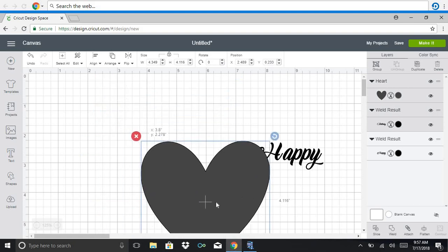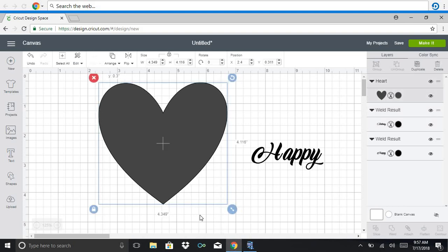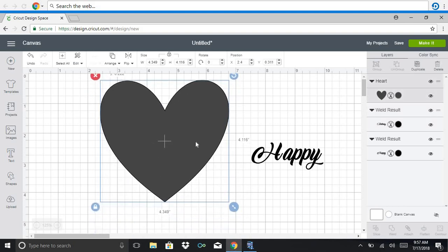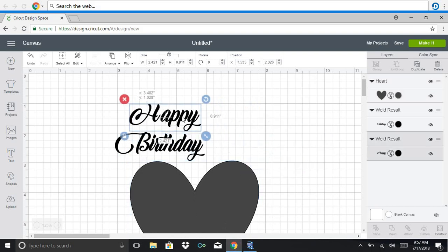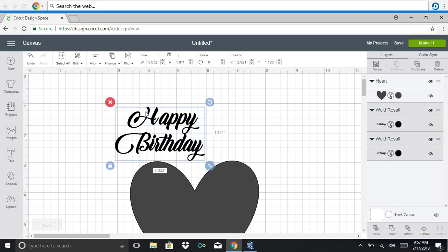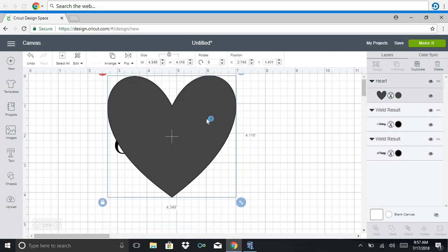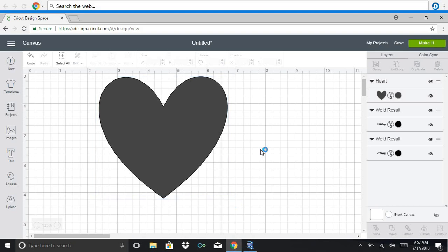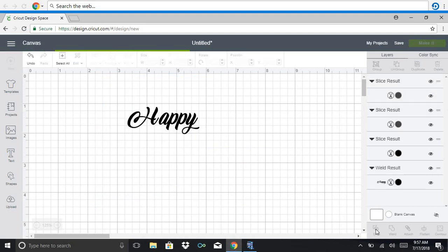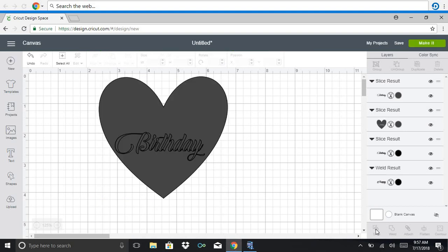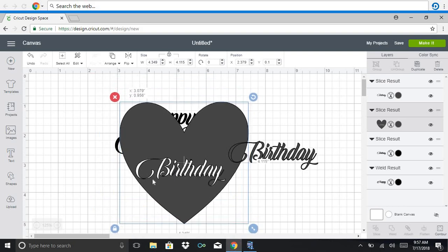So, birthday is behind, and I think that you're only allowed to have two layers. Alright, and I'm going to click slice.